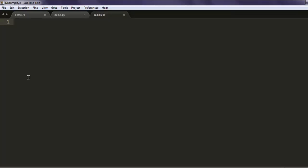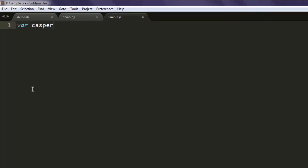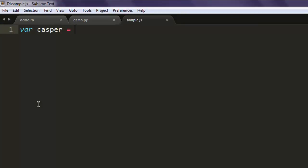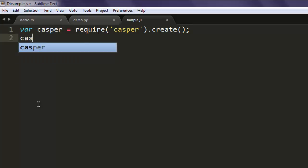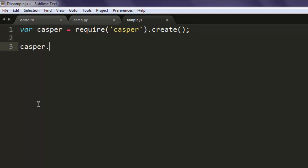First, create a variable called casper — you can name it any name of your choice, I just named it casper. Once that's done, you can create an instance for casper and then call the create method.